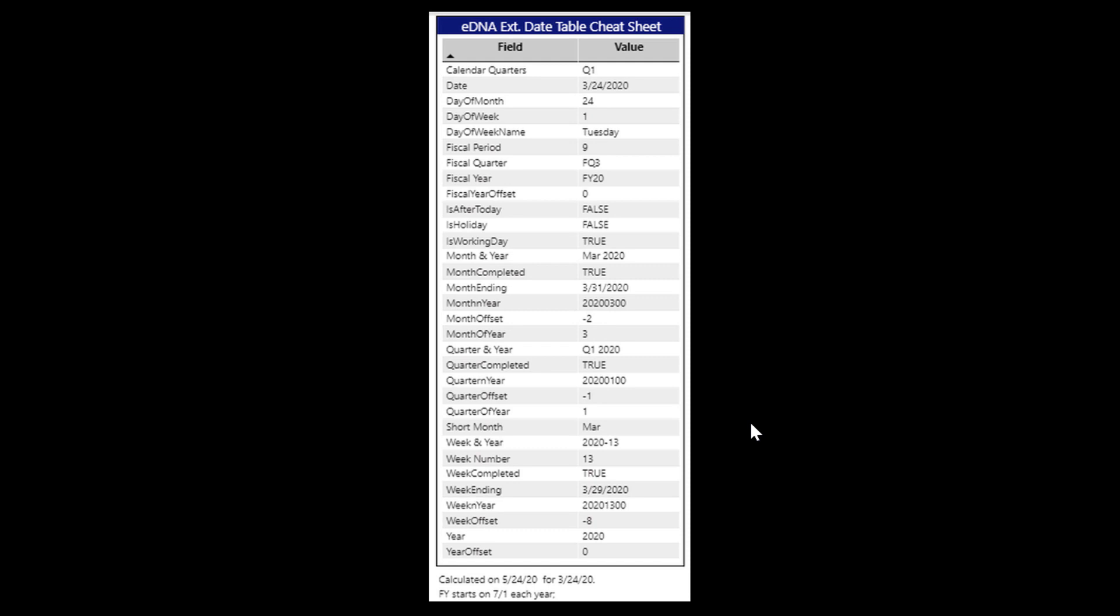The extended date table has a lot of fields in it and they're frankly hard to keep straight sometimes. So we created this cheat sheet that goes through and shows you for a given date what each of the fields looks like in format and content, and you can use that to figure out in most cases how to sort one field based on another.